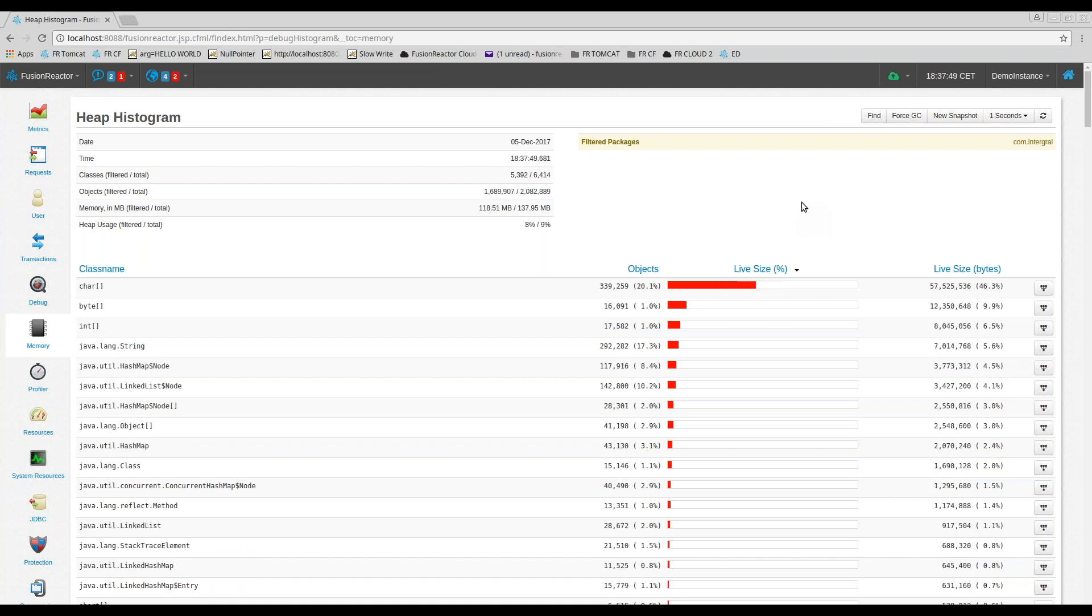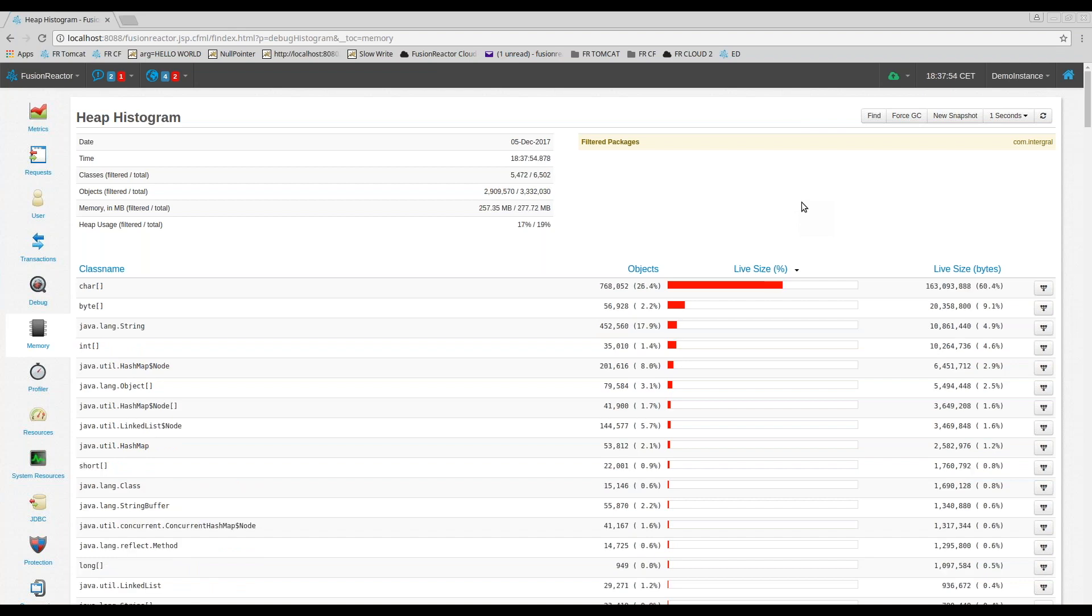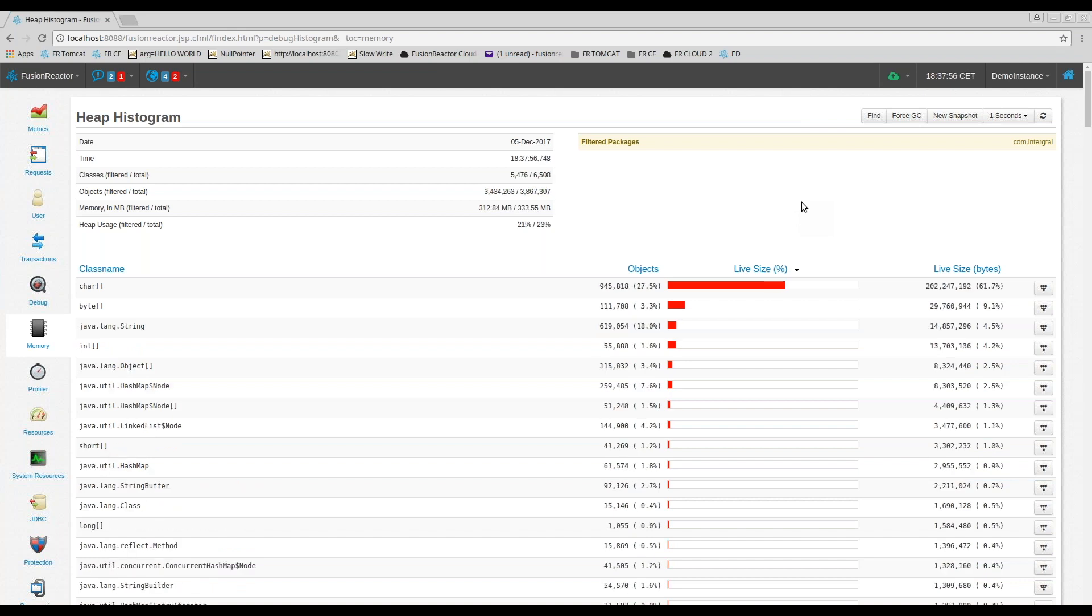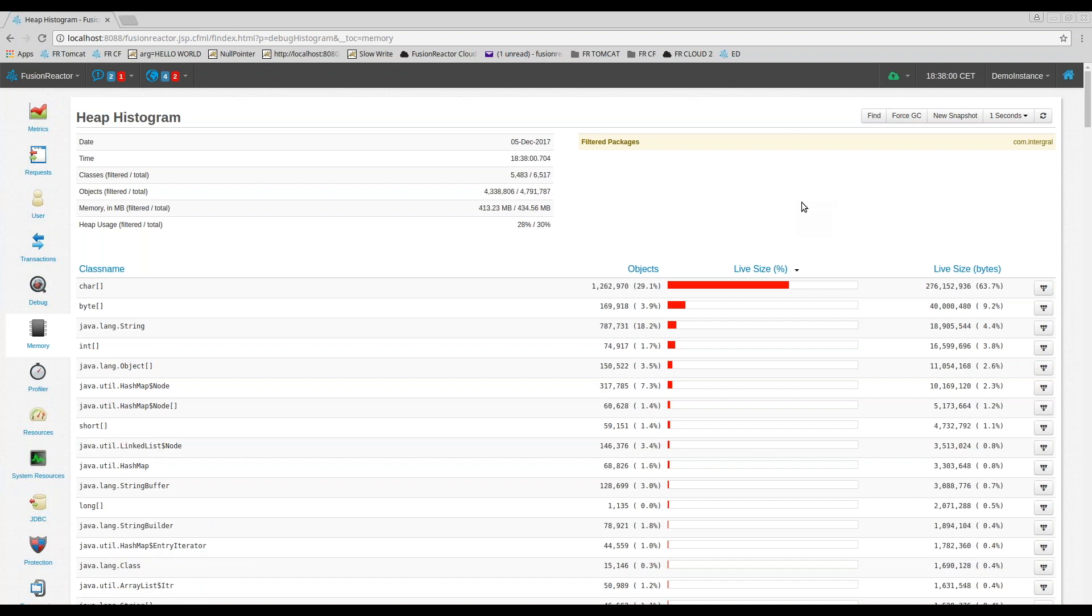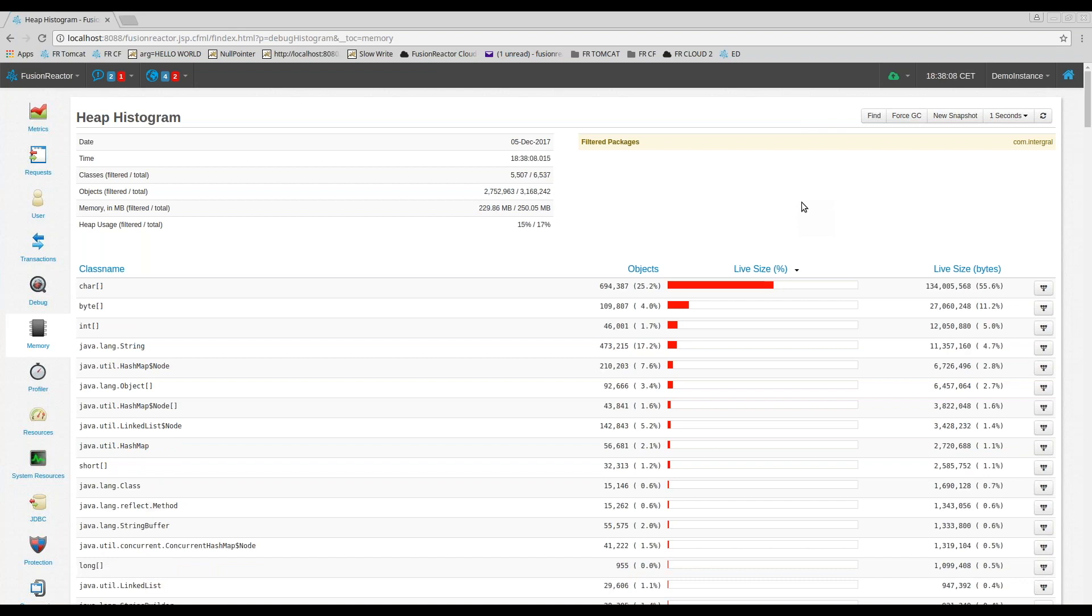The Heap Histogram is a fantastic tool to give you real-time insight into what's happening on the heap. As you can see, I've set the refresh rate here to one second. So we can see the heap utilization bound to classes and associated objects growing and shrinking as our application executes in real-time.